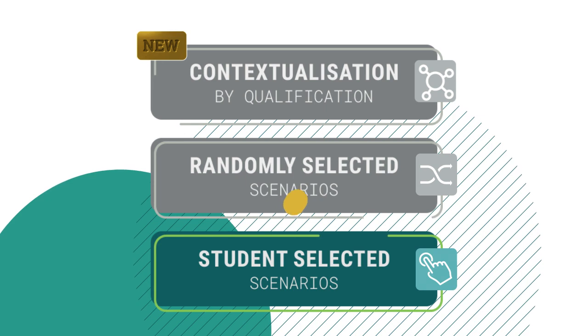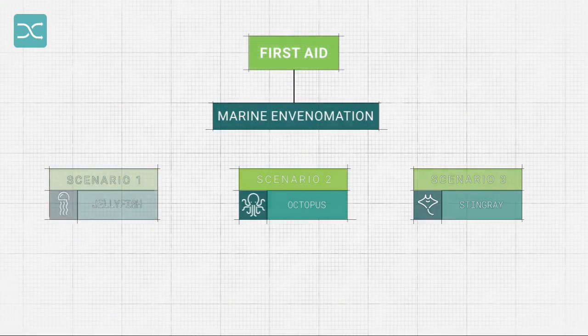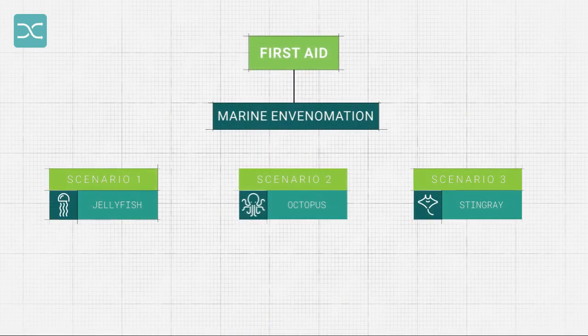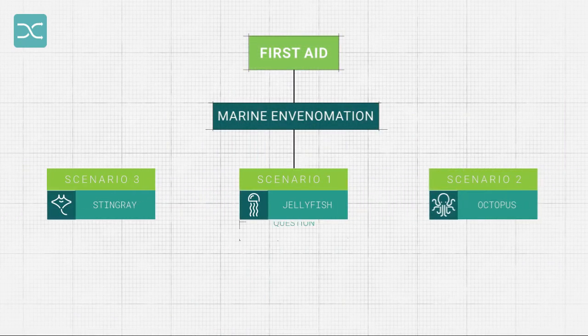An example of where randomly selected scenarios could enhance learning and engagement includes presenting first aid students with different injuries or situations that the student needs to address.